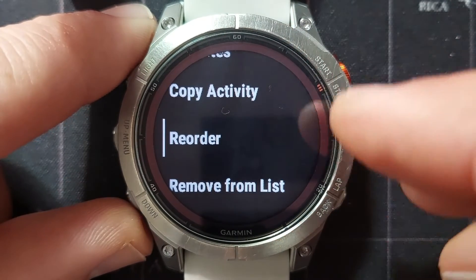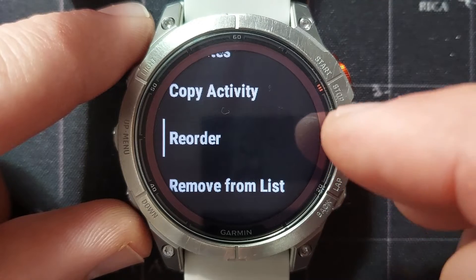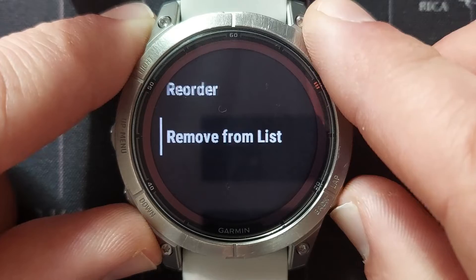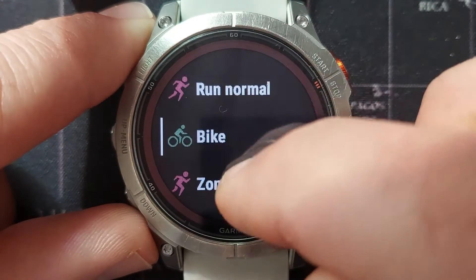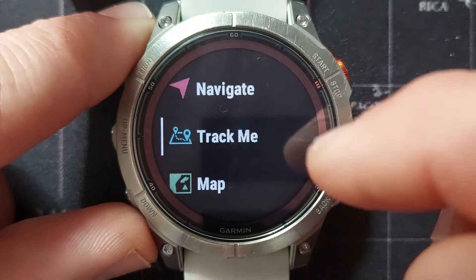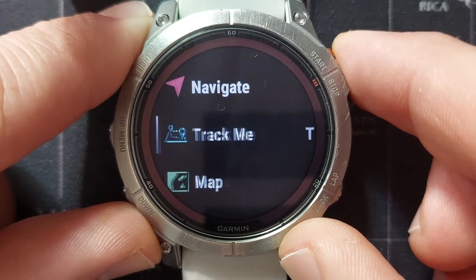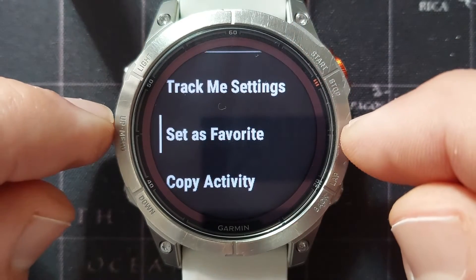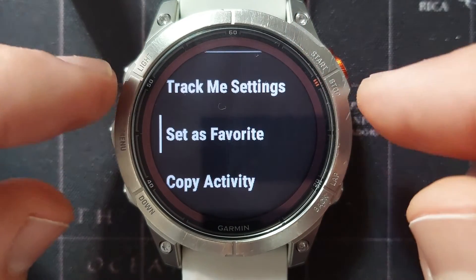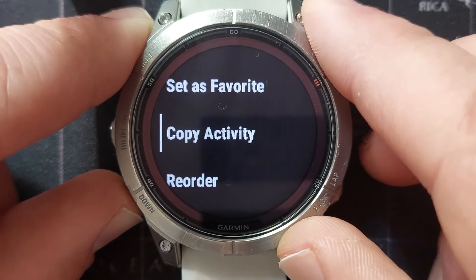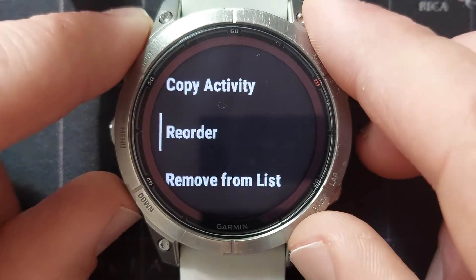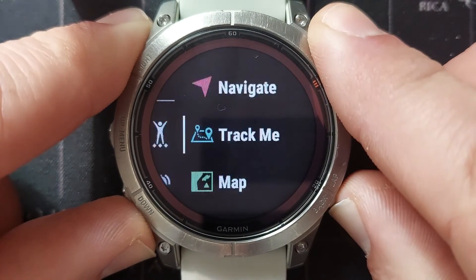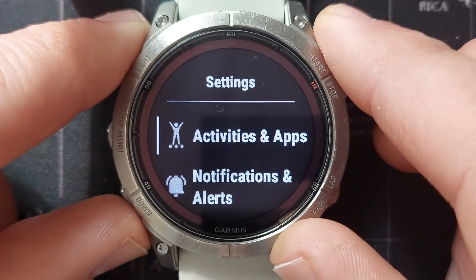You can also reorder the activity on your list and remove it from the list entirely. If we go to an activity that is not one of our favorites — for instance Track Me — selecting it shows mostly the same settings. You can go to its settings, and because it's not a favorite, the option appears to set it as a favorite. You can also copy it, reorder it up or down on the list, and remove it from the list. That is the Activities and Apps settings menu.